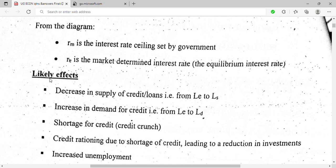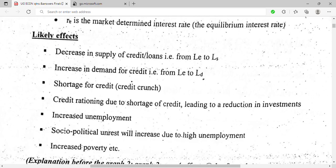The effects of the government fixing the interest rate are the reasons why liberalization was necessary. First, since the fixed interest rate was below the equilibrium rate, there was a decrease in the supply of credit — suppliers of credit or loans reduced their lending because the return was too low.